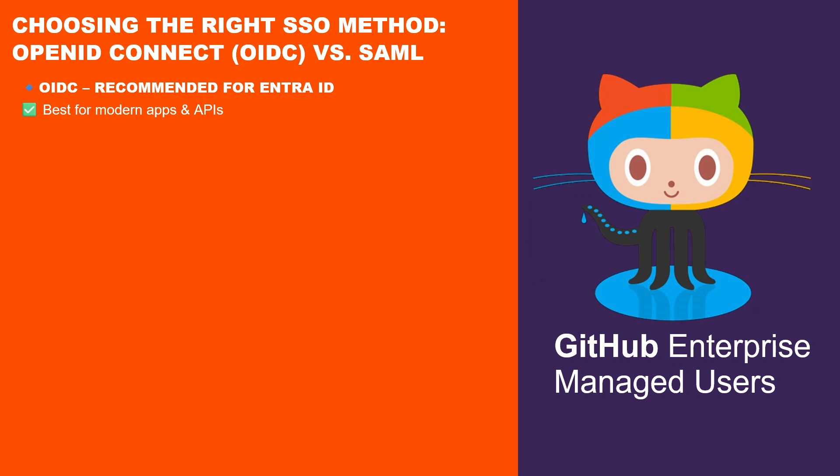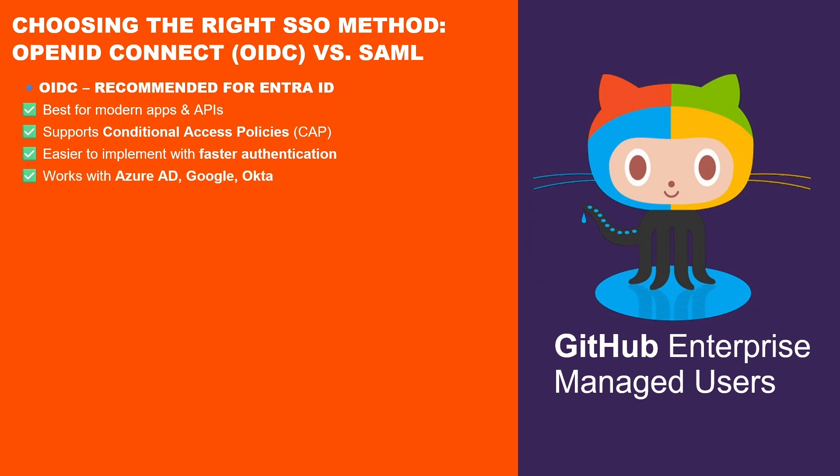It's the best choice for cloud-based applications, APIs and modern authentication. Supports conditional access policies in Microsoft Entra ID allowing multi-factor authentication, risk-based access and compliance checks. Faster authentication and easier implementation compared to SAML. Works seamlessly with modern identity providers like Azure AD, Google and Okta.